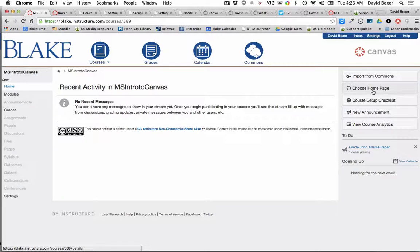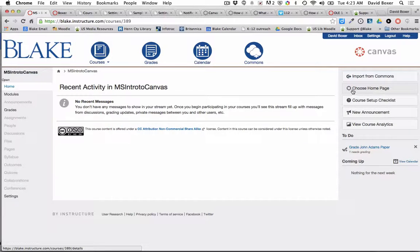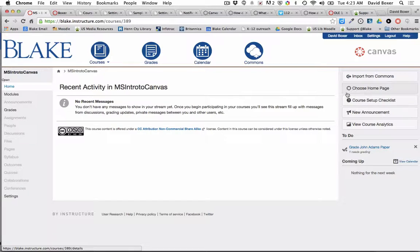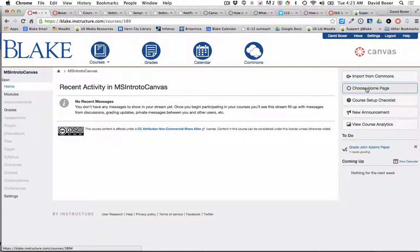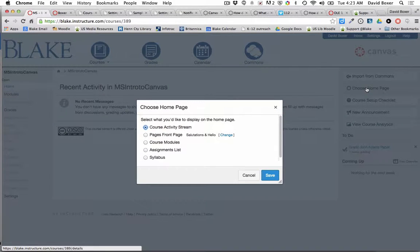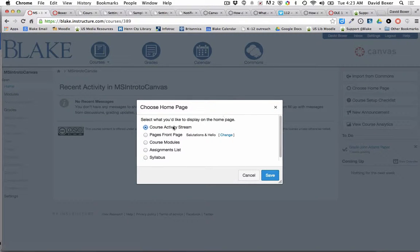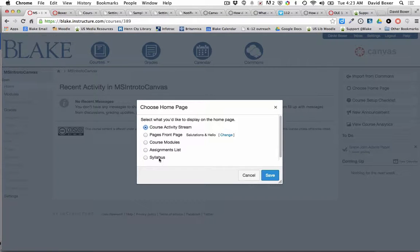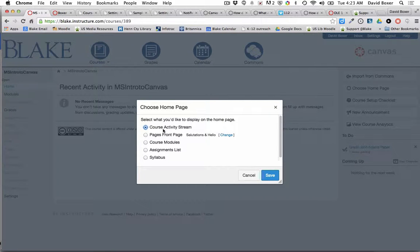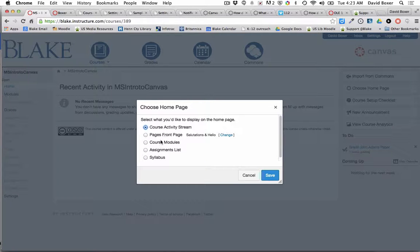The first things that you want to do in your Canvas course is choose a home page. You'll see here on the right hand side that I have the ability to choose a home page, and I can choose a number of different styles and layouts depending on what I think will be most helpful for helping my students wayfind through the course.